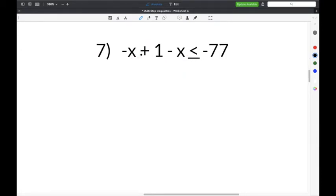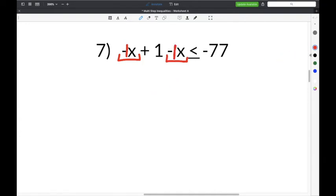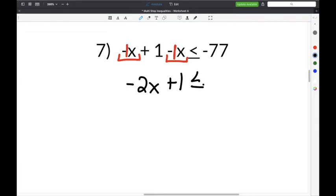The last problem on our worksheet is number 7: negative x plus 1 minus x is less than or equal to negative 77. The first step is to combine like terms. Negative x is like negative 1x, minus another negative 1x, so negative 1 minus 1 is negative 2, giving negative 2x. Bring down the plus 1, the less than or equal to symbol, and negative 77.